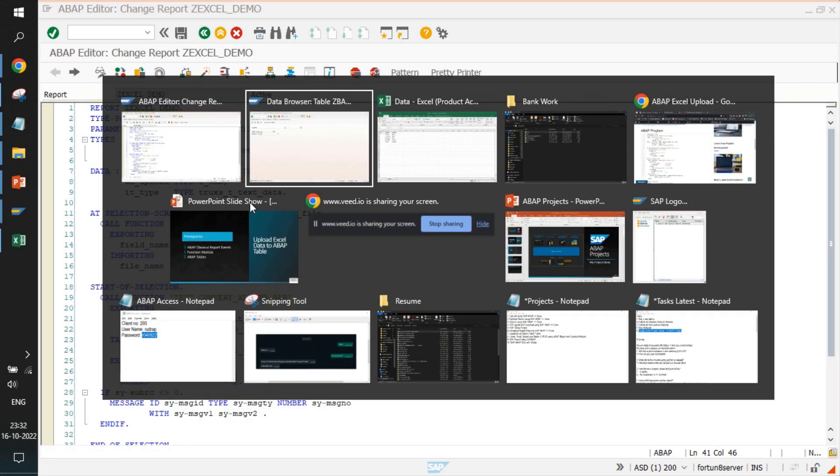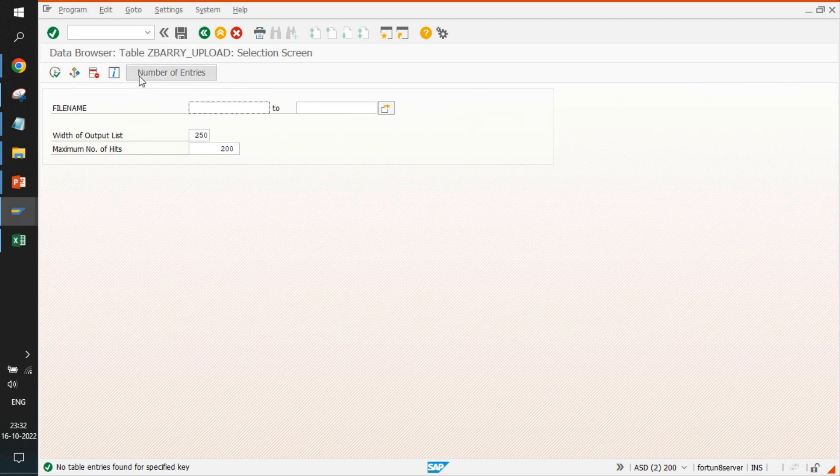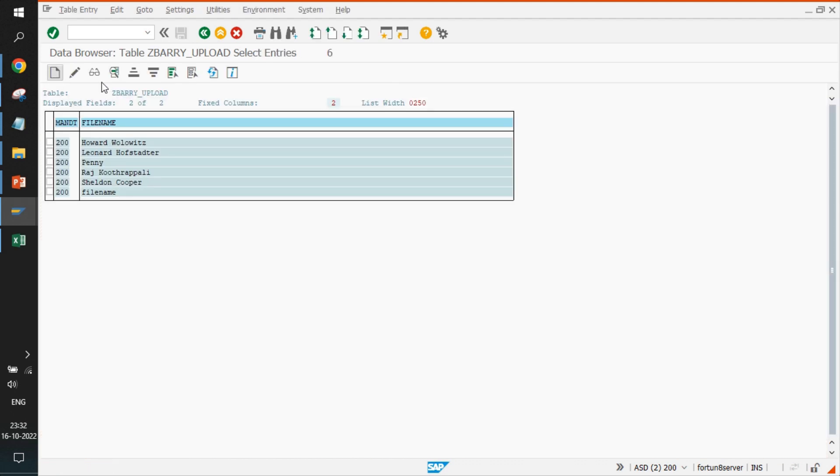I'll just go to the table. And here you see, everything is uploaded. So all the data, including the header, is uploaded here.